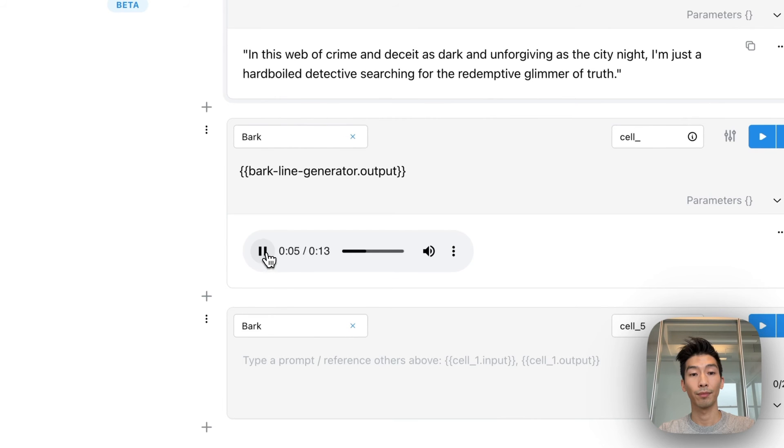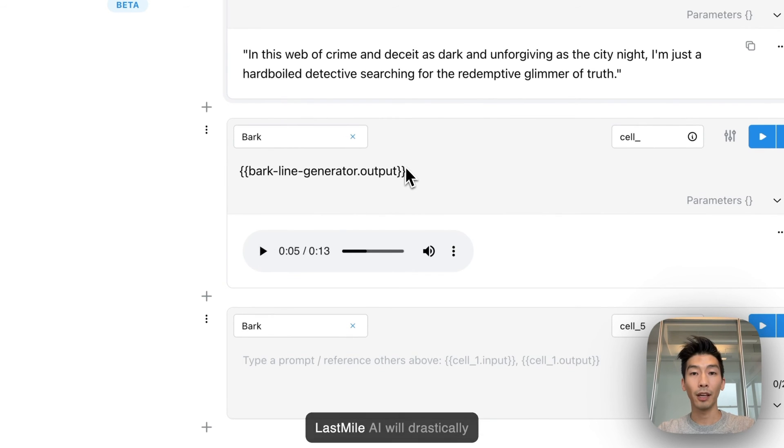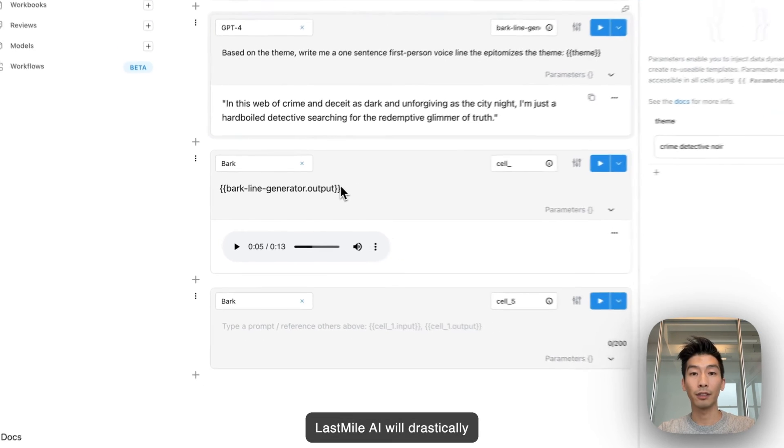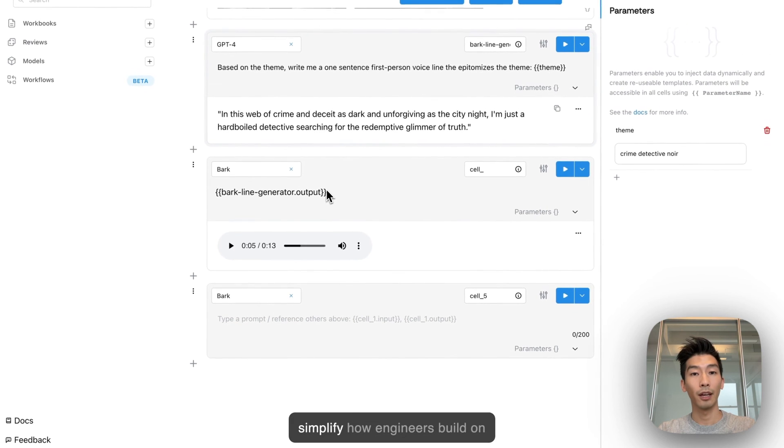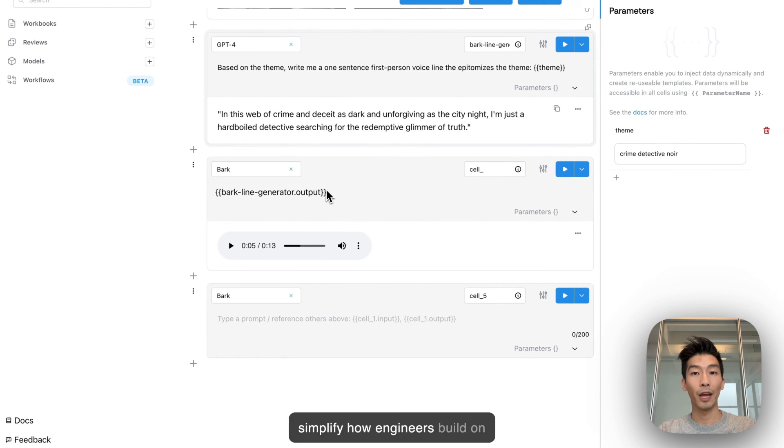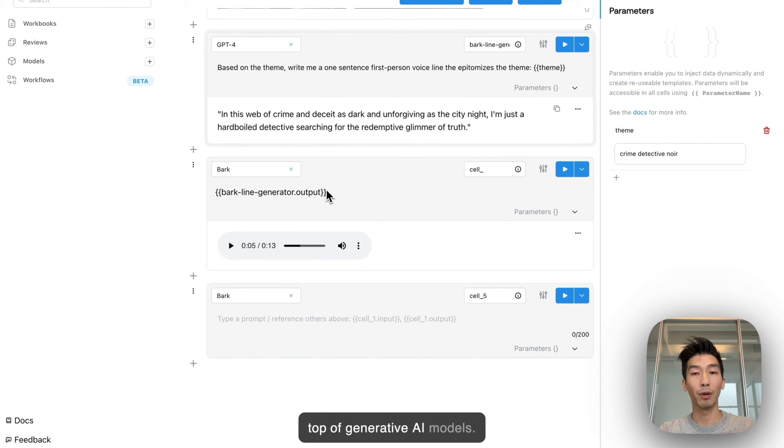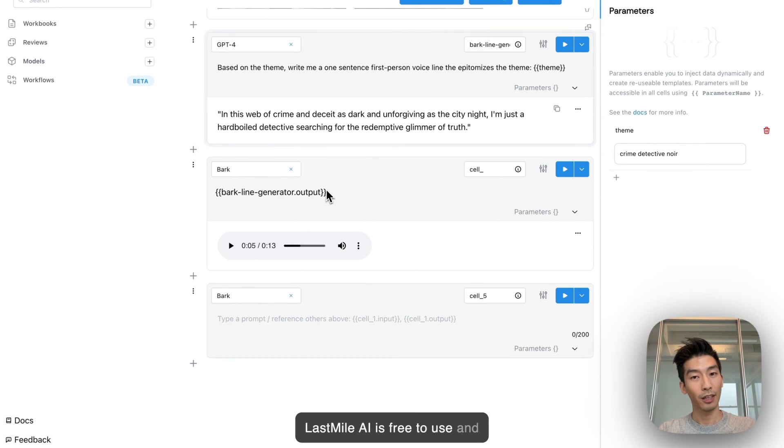Last Mile AI will drastically simplify how engineers build on top of generative AI models. Last Mile AI is free to use and easy to get started.